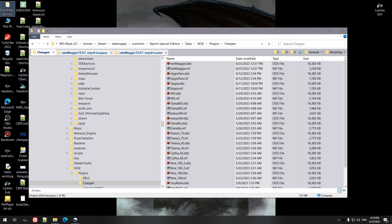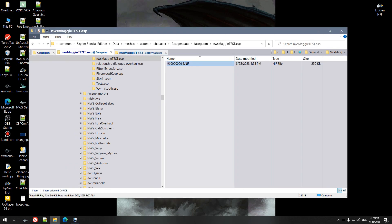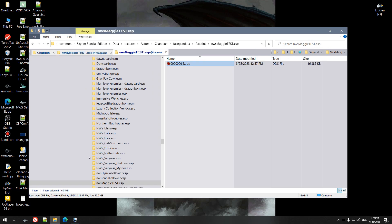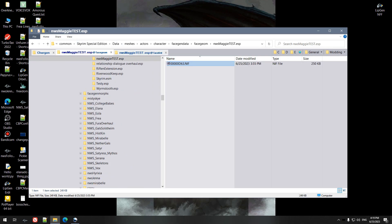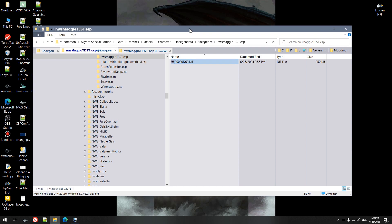So first thing you want to do is from the Creation Kit, you want to go ahead and export by hitting Ctrl and F4 to get the NIF and the face tint. Most of you should know how to do this already if you're making followers and such.